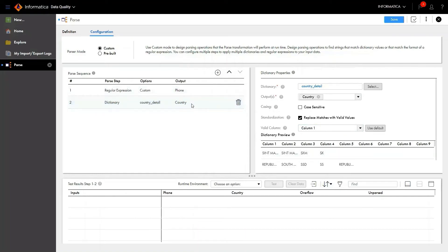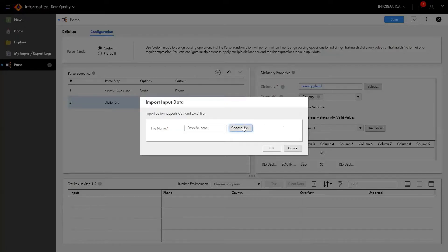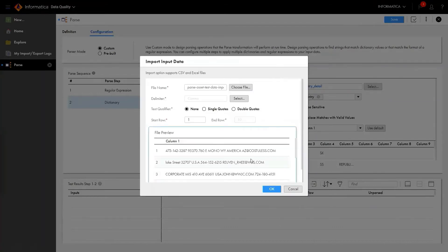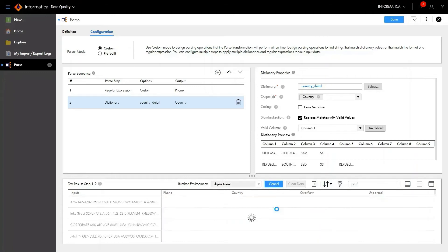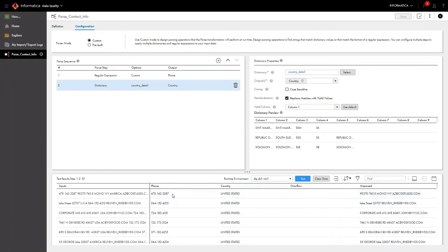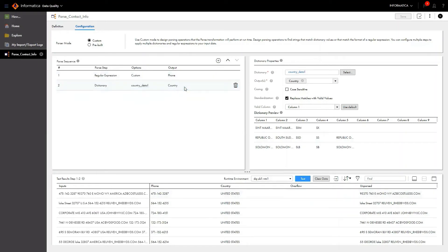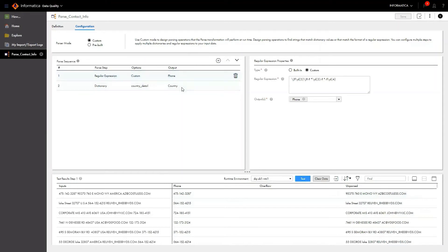The logic for phone and country is ready. Let's test it to see if it is working as expected. To test my logic, I'm going to import my test data using the import option. Choose the file location and select it. Click OK to import. Your test data is loaded. Select the runtime environment or secure agent and then click Test. Now we can see phone and country information has been successfully parsed out from the input string. Since I selected step two, it parsed out both phone and country. Had I selected step one, it would have only parsed out the phone number — so you have flexibility in terms of debugging which step is working or not.